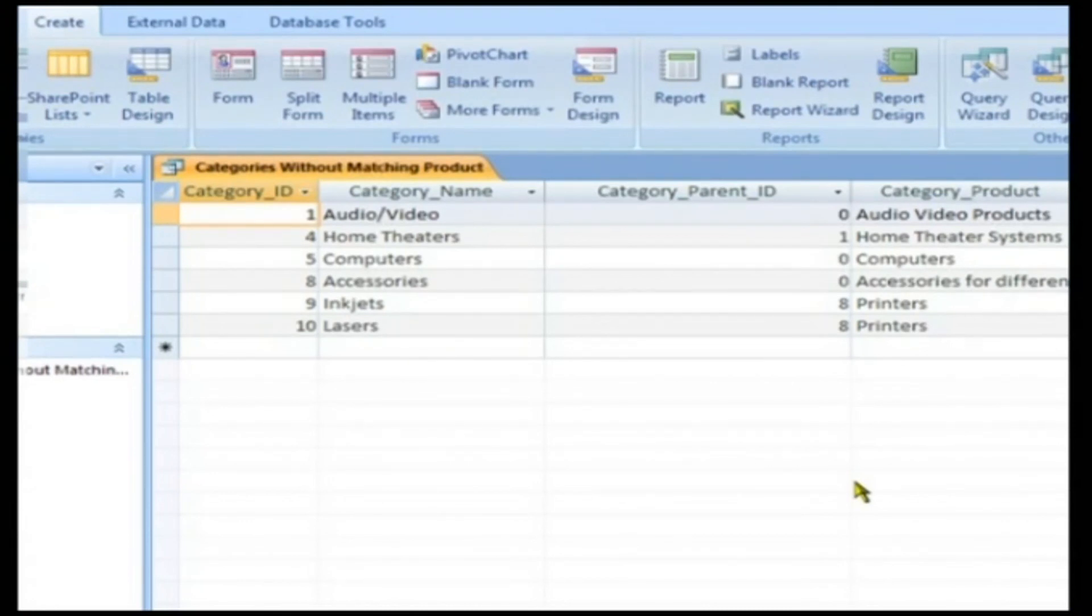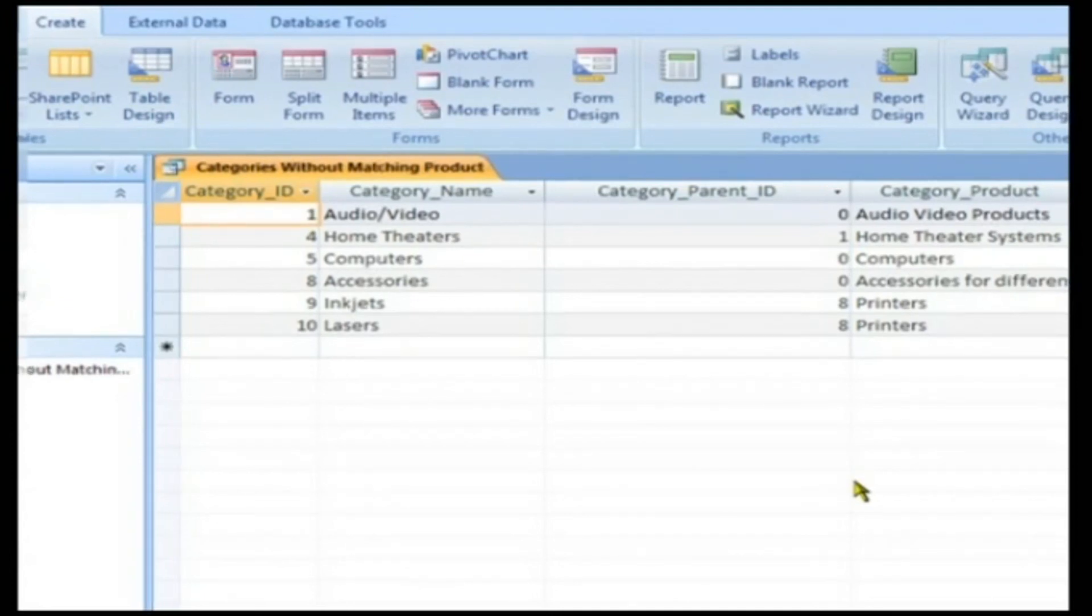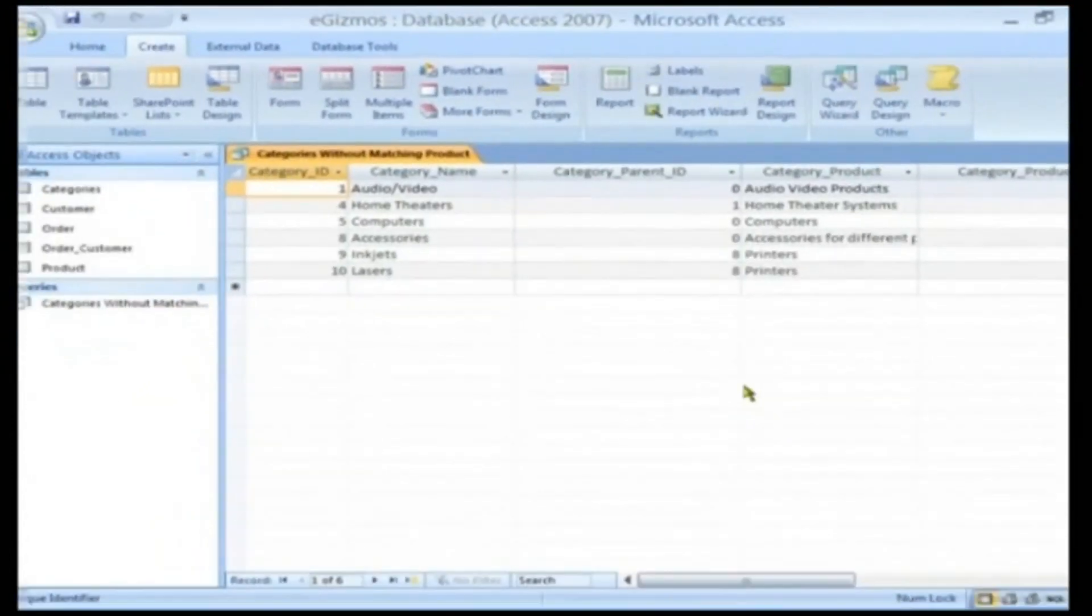A list of parent categories along with few other categories are displayed on screen for which there are no matching products available. Thus, the Query Wizard helps us in generating complex queries that require excellent SQL skills very easily.